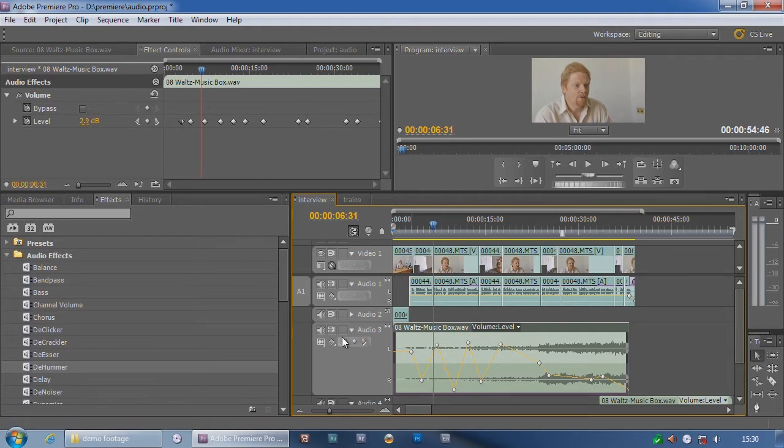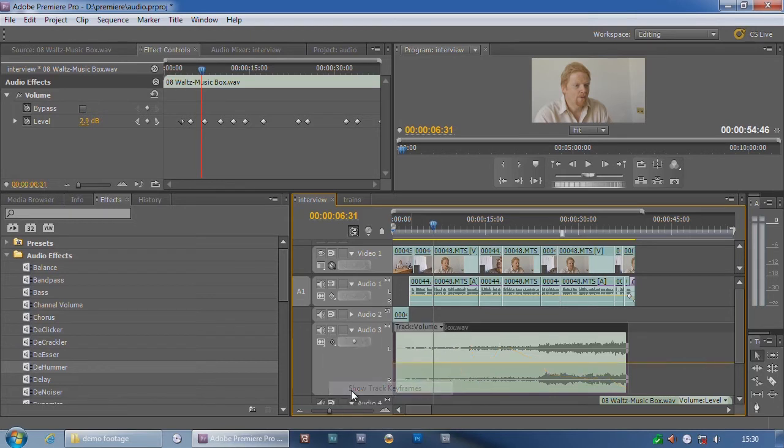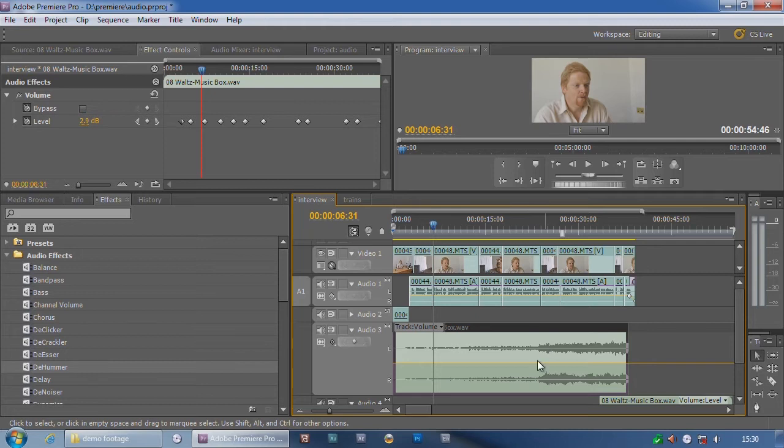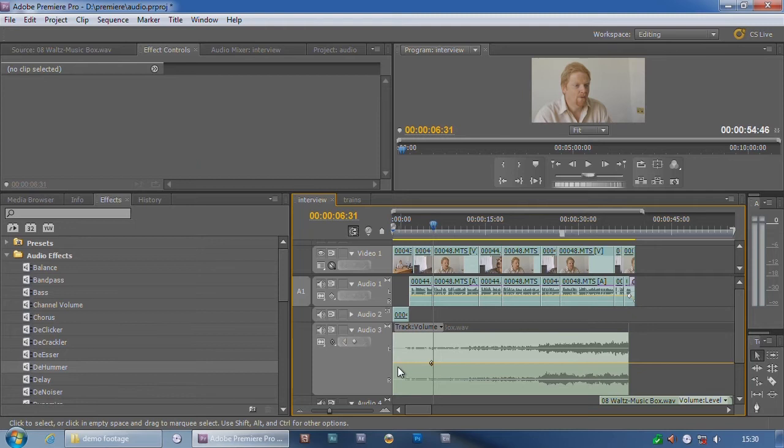If I were to do track keyframes, I get a little yellow line there, but instead of being isolated on the clip, it's now on the track. I can put points on it, hold down on control, start clicking. I have points.